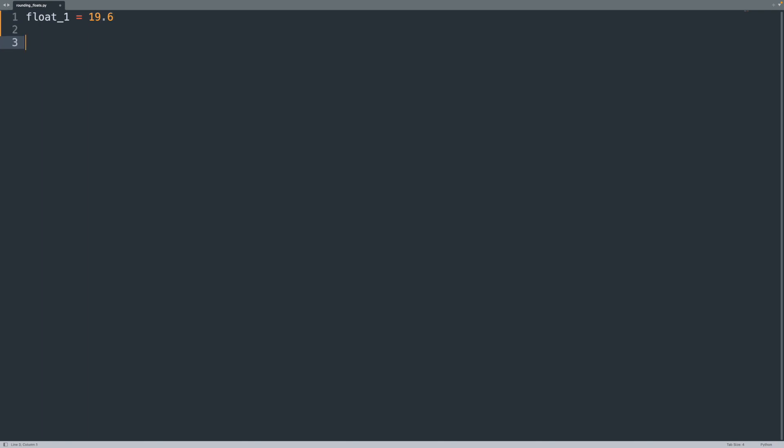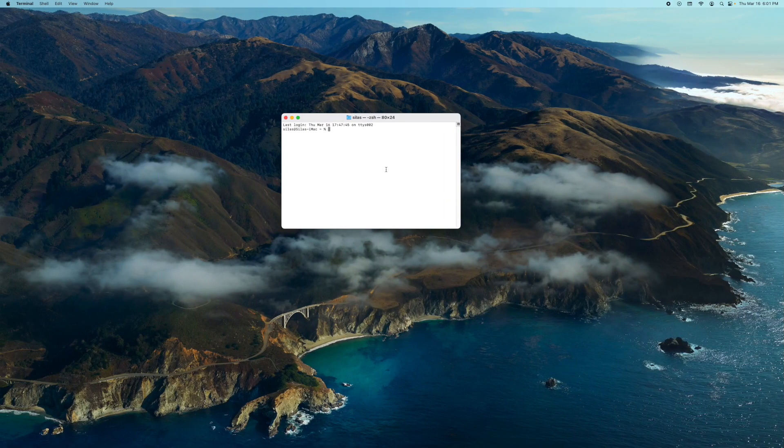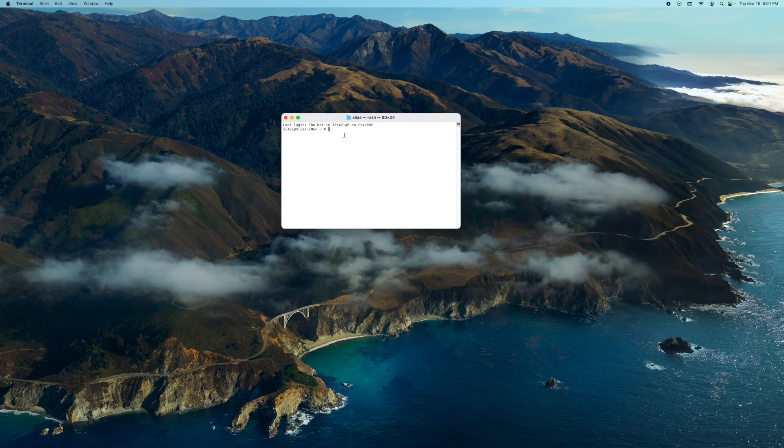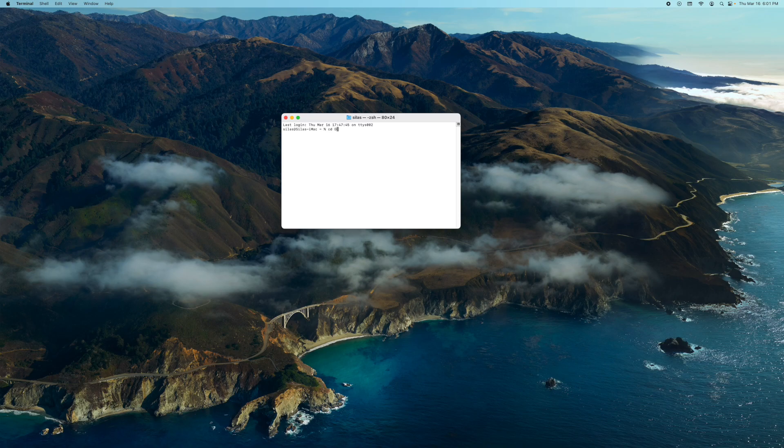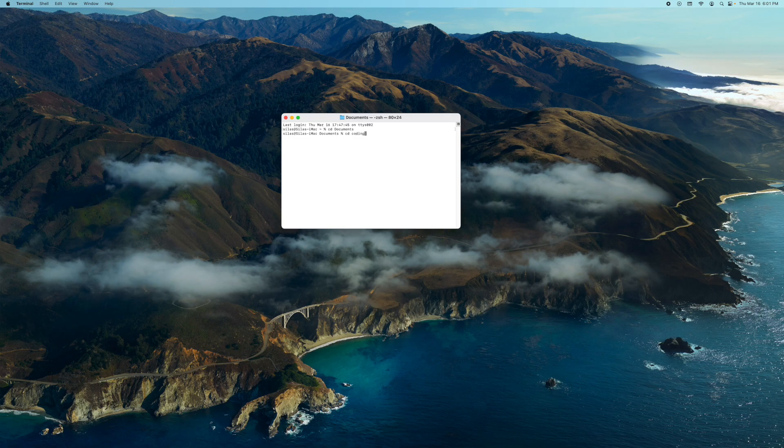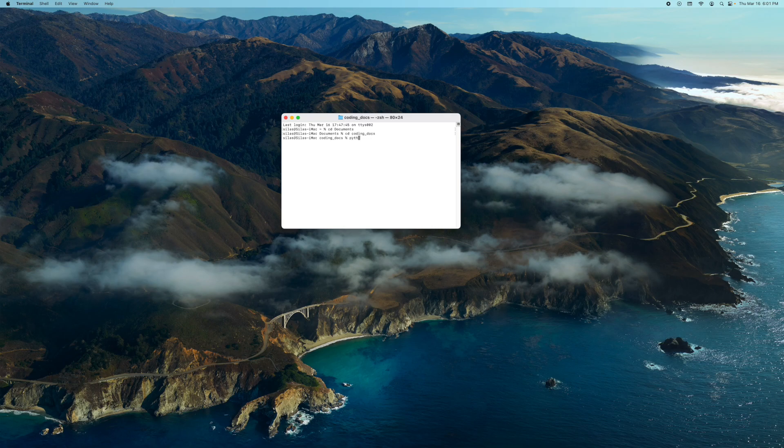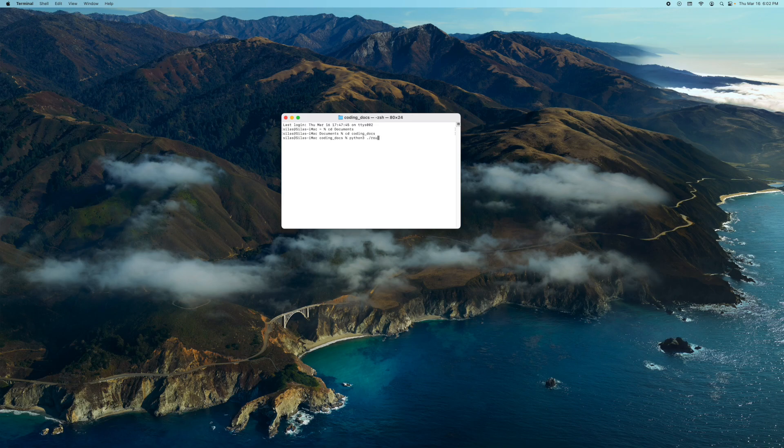And we are just going to print this to the terminal. So print float1 and now since I am using Sublime Text today, I actually have to do this manually. So I am going to have to go into the terminal, go into my documents folder and go into my other folder. And now we can run it, python3 roundingfloats.py.